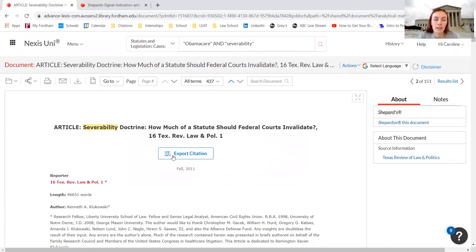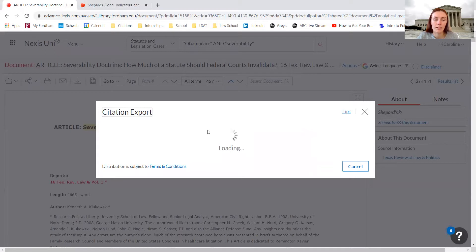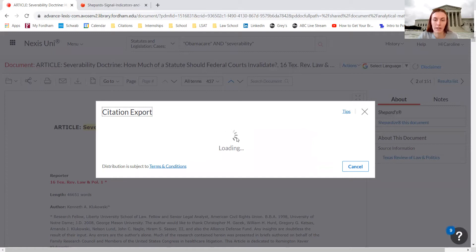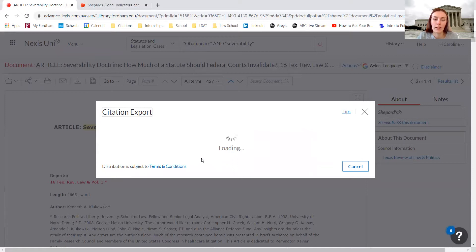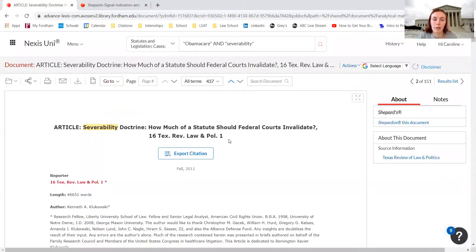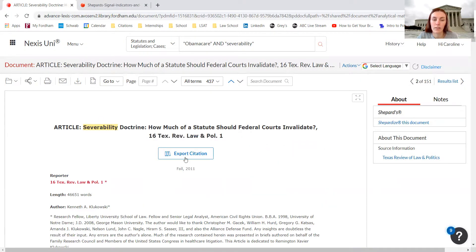This export citation button helps us a little bit with citations, but it usually provides more information than necessary for our modified blue book citation guide. With this export citation button, we can search for MLA, blue book, Chicago and APA citations and it sometimes takes a long time to load, but I recommend just using the citation that they list here and not really using this export citation button too much.